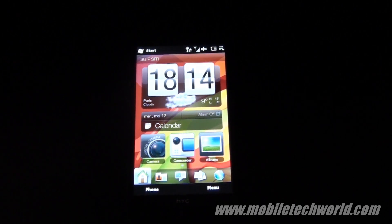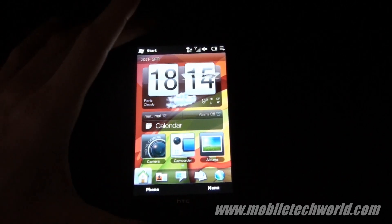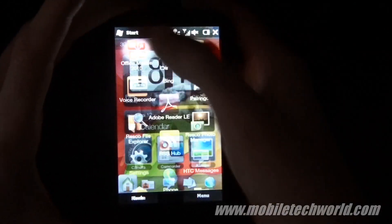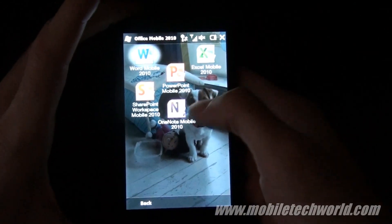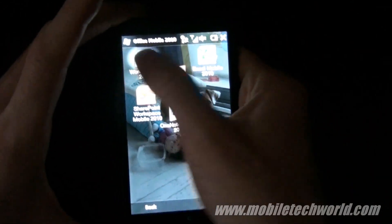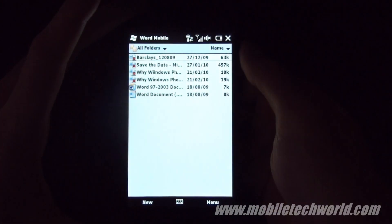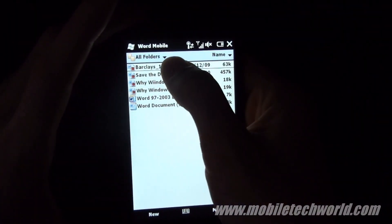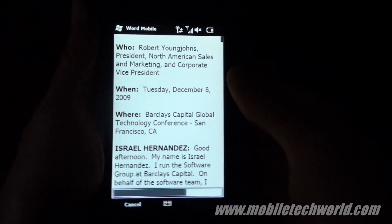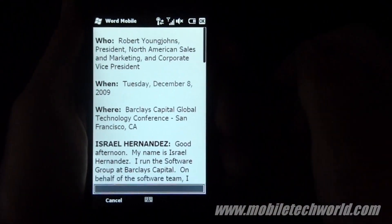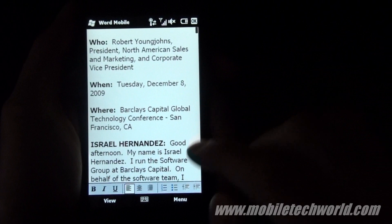Welcome to Mobile Tech Word. Today I'm going to give you a quick demo of Office Mobile 2010 on Windows Mobile 6.5. I'm going to launch Word Mobile 2010, open the document, and just give you a quick look at how it looks.